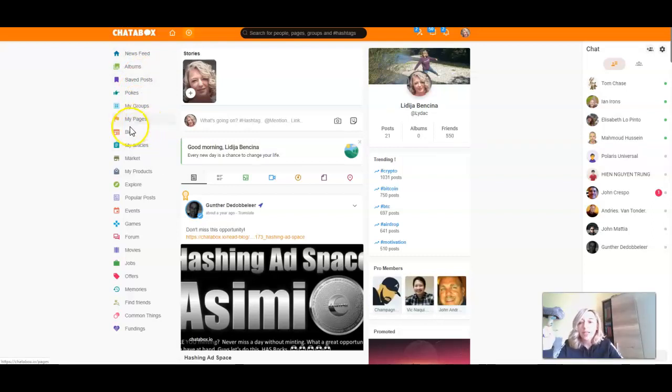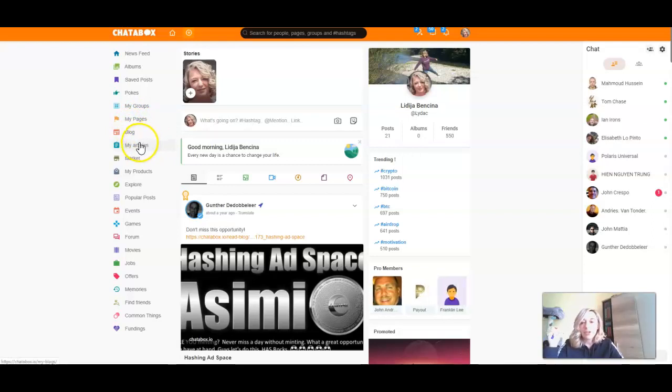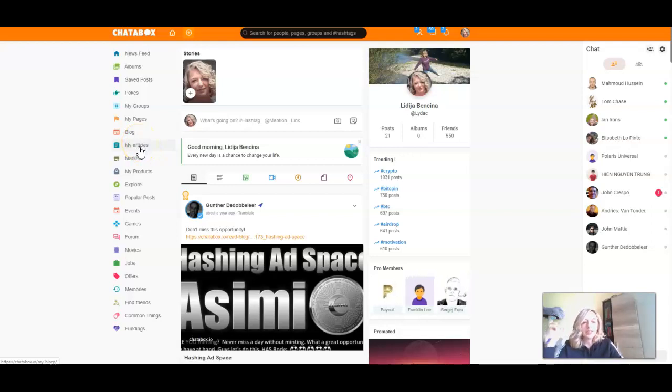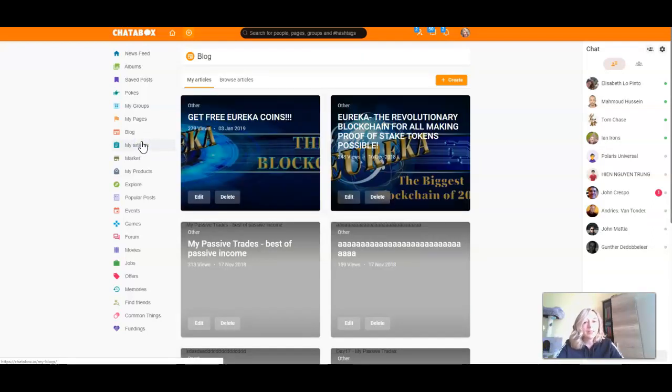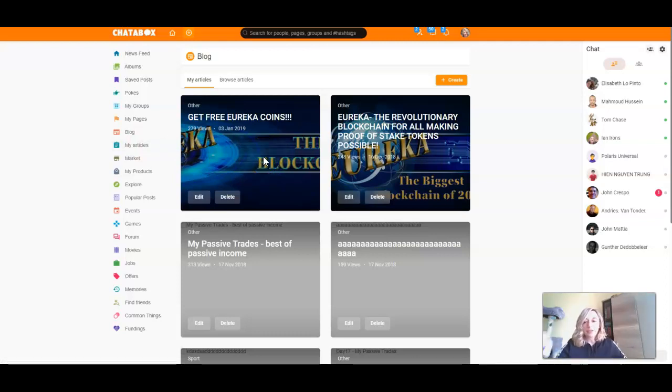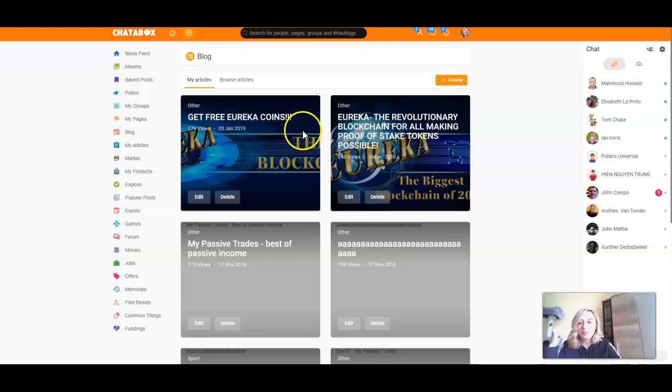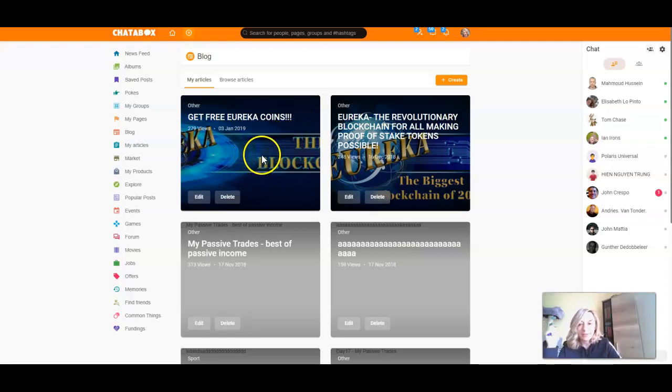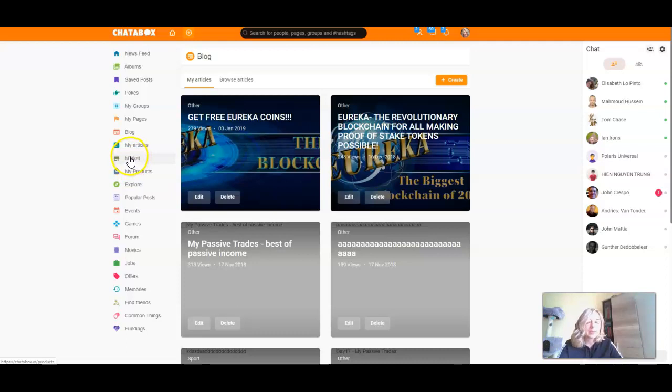We have all the things you can find on Facebook and also some additions, like My Article, where you can write an article, share it here, and share it across all social media platforms. I explained this in one of my tutorials but will explain again if I need to. Here you have Marketplace where all the members are selling things and you can get them much cheaper.